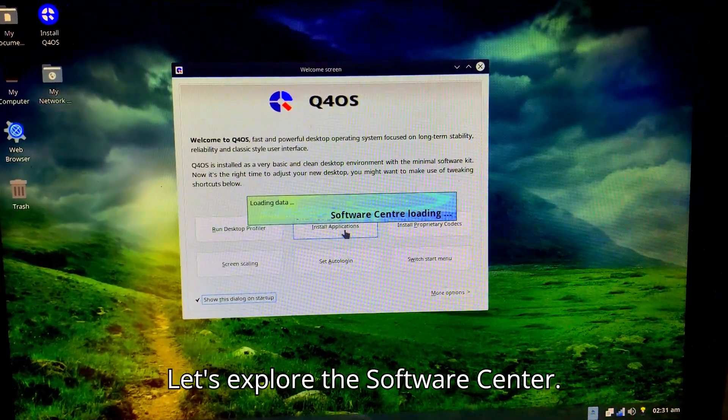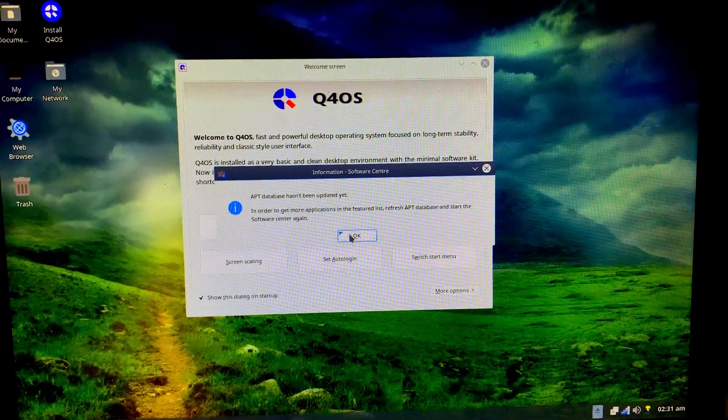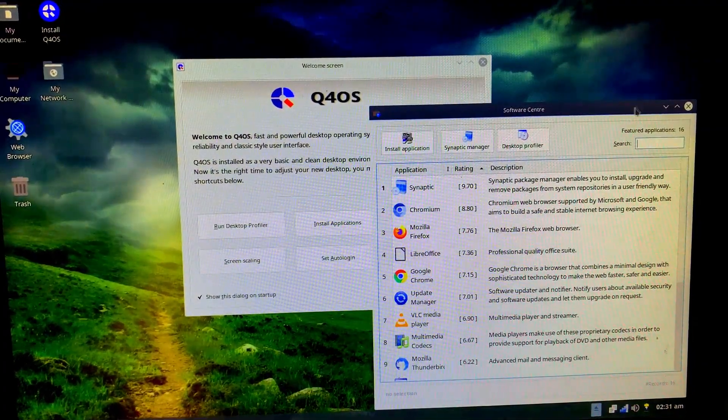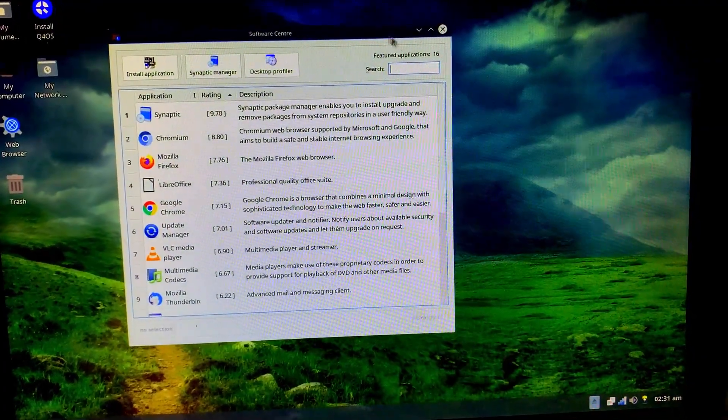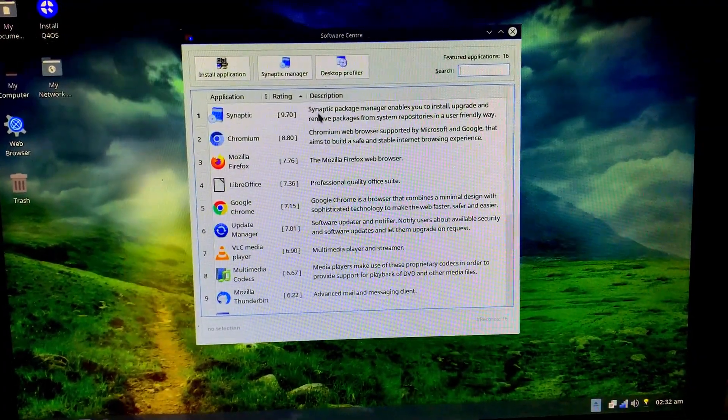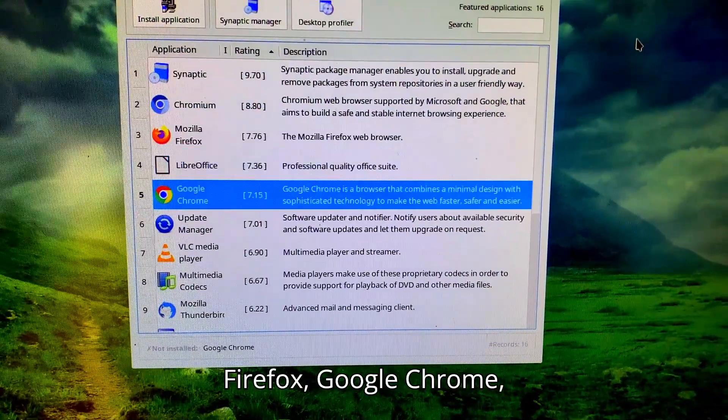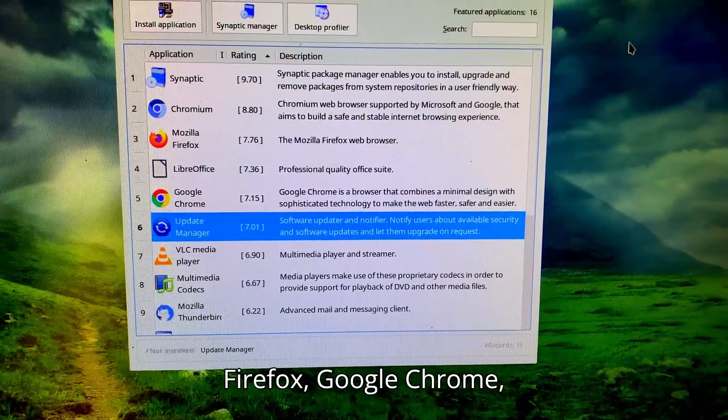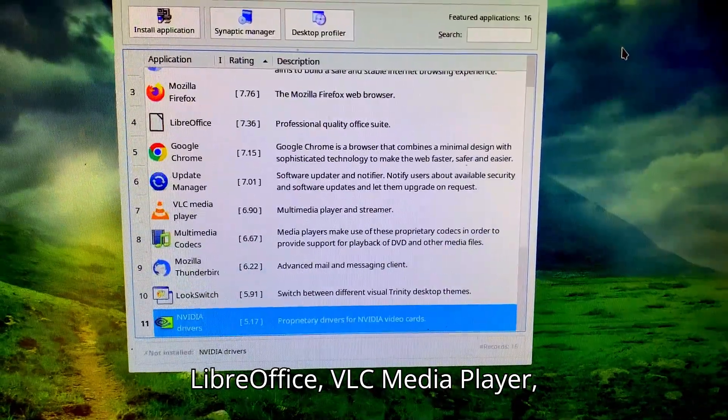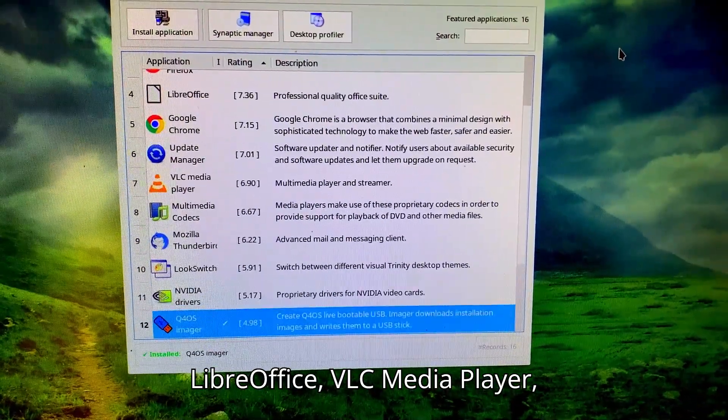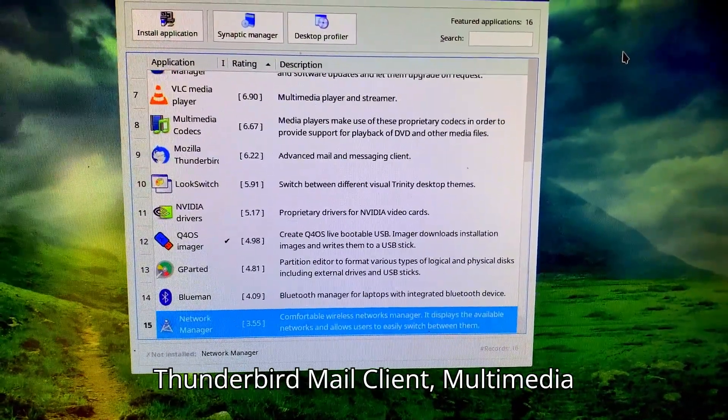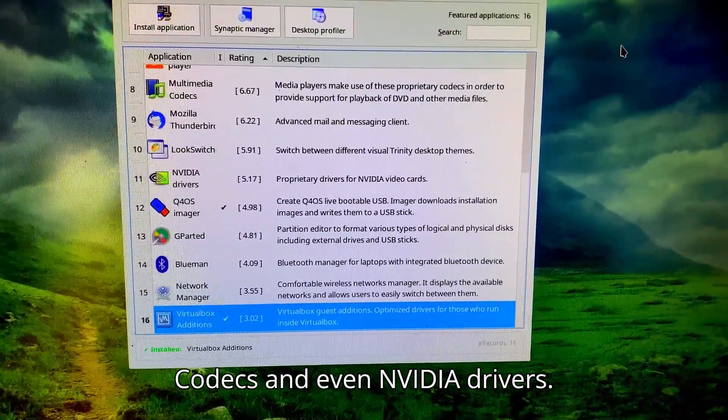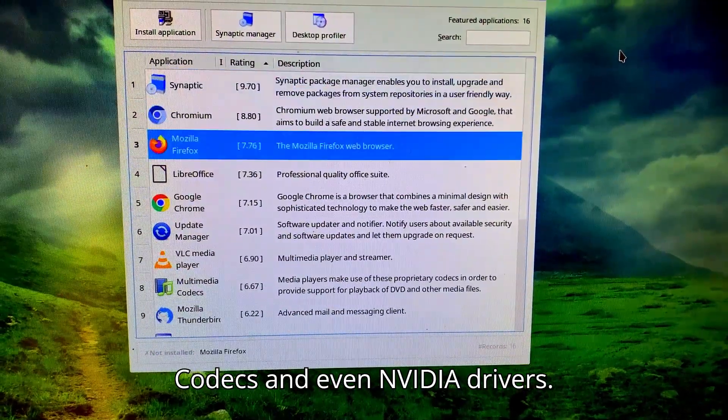Let's explore the Software Center. We can install popular apps like Mozilla Firefox, Google Chrome, LibreOffice, VLC Media Player, Thunderbird Mail Client, Multimedia Codecs, and even NVIDIA Drivers.